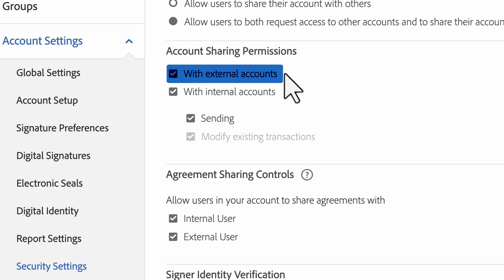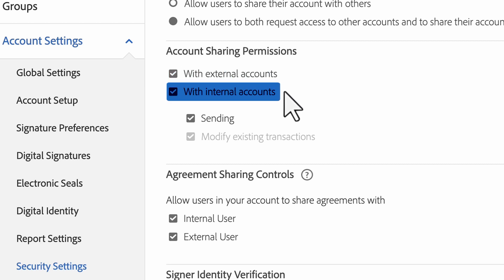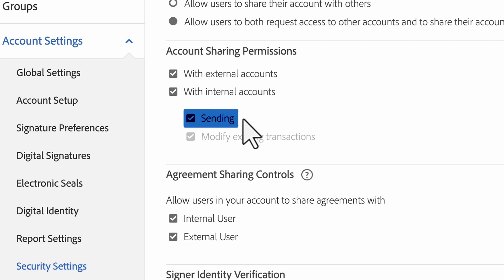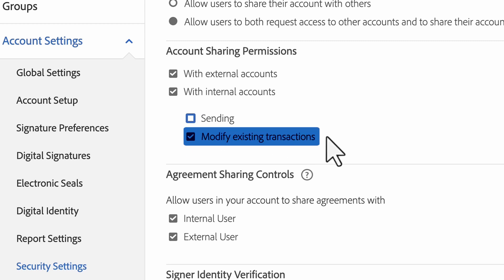External will allow users to share a read-only version of their account content with users in other Acrobat Sign accounts. With internal accounts, you can enable users to share their content as well as send and modify agreements and process on behalf of the person sharing the account.